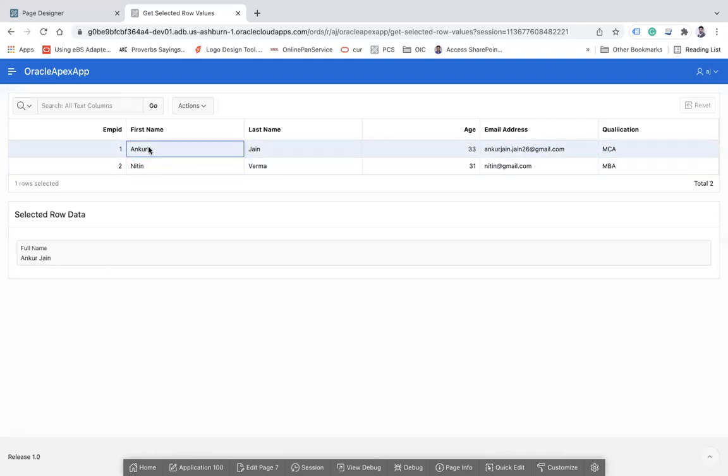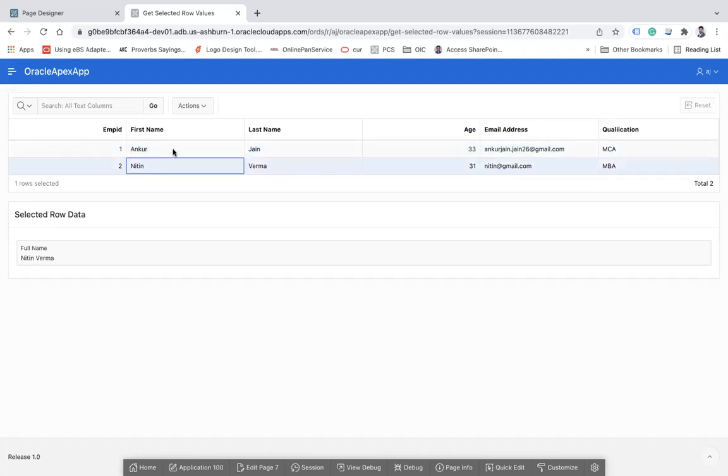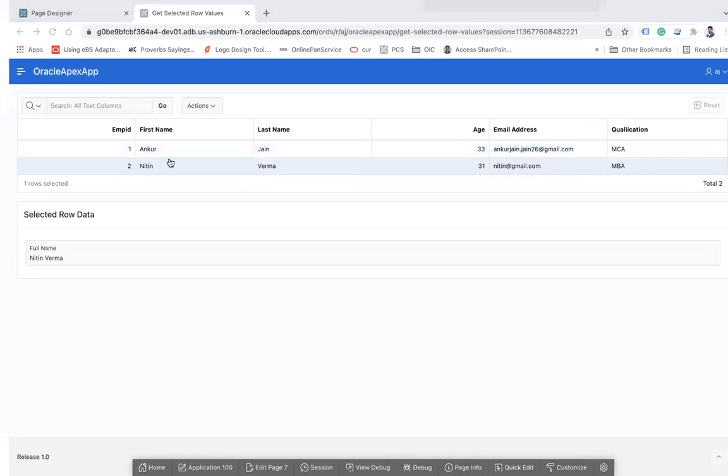So this is how you can fetch the row column values based on the selection of the row.